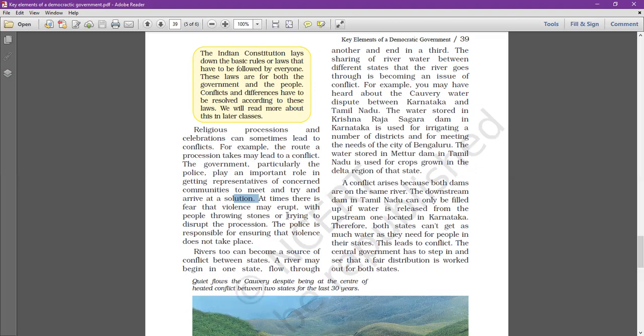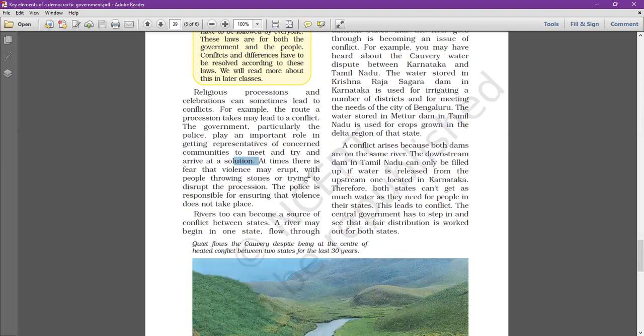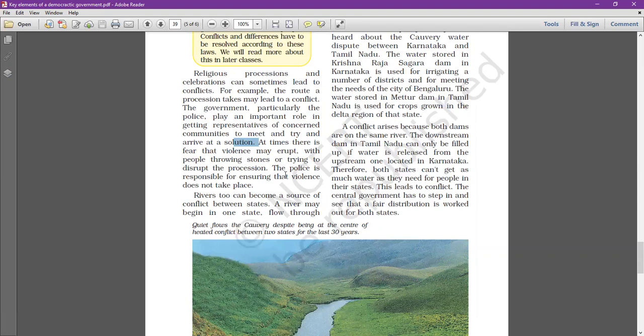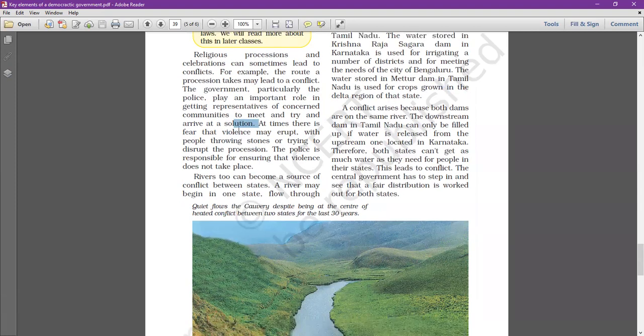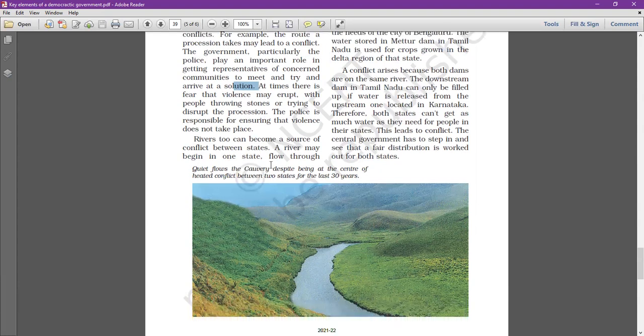The police are responsible for ensuring that violence does not take place. A procession is a number of people who move slowly in a line, especially as part of a ceremony. What happens is that there are conflicts, and the police play a role in the community. At times there is fear that violence may erupt with people throwing stones trying to stop the procession, and the police ensure that there is no violence or damage.